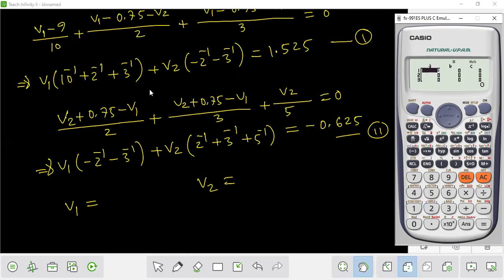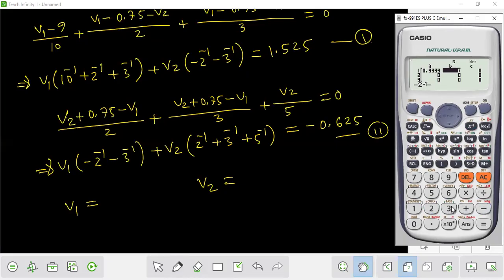Using 10 inverse plus 2 inverse plus 3 inverse — 10 inverse plus 2 inverse plus 3 inverse — minus 2 inverse minus 3 inverse gives 1.525.